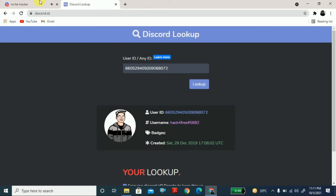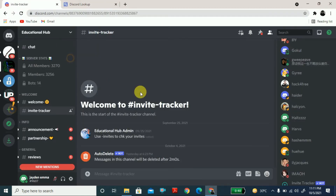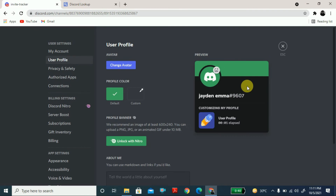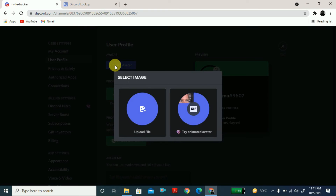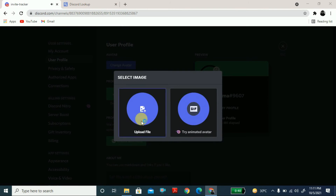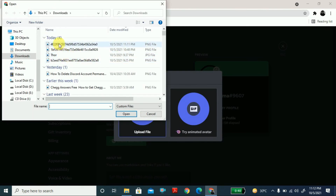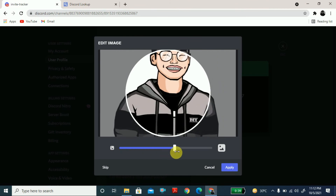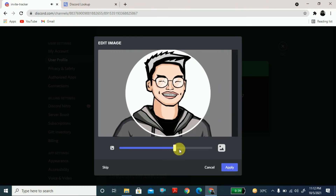Now I want to put that as my own profile picture. Go to Settings and here you can see 'Edit User Profile.' Click on 'Change Avatar,' then 'File Upload.' Upload the downloaded file — you can see it here, you can zoom in or out.